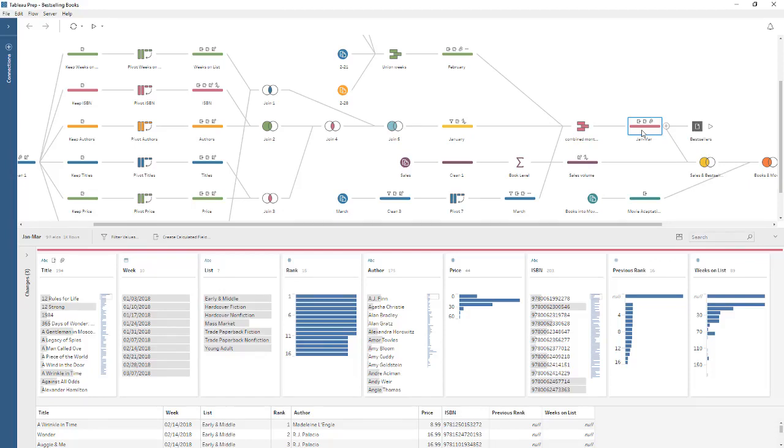Welcome to this video on getting started with Tableau Prep. You can download the dataset and packaged flow file underneath the video to follow along in your own copy of Tableau Prep. We're working with data for best-selling books. Tableau Prep makes it easy to get your data ready for analysis.